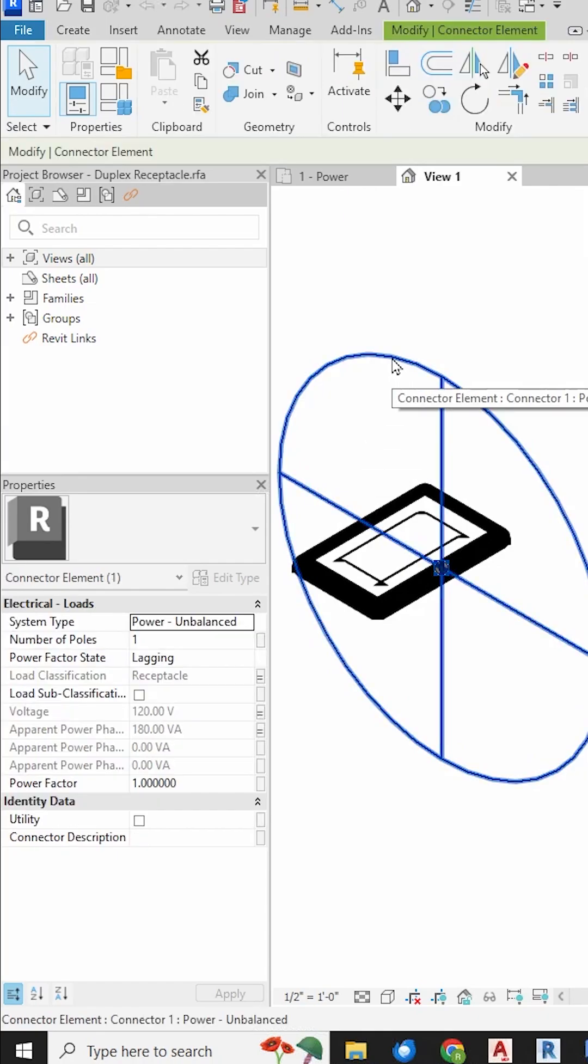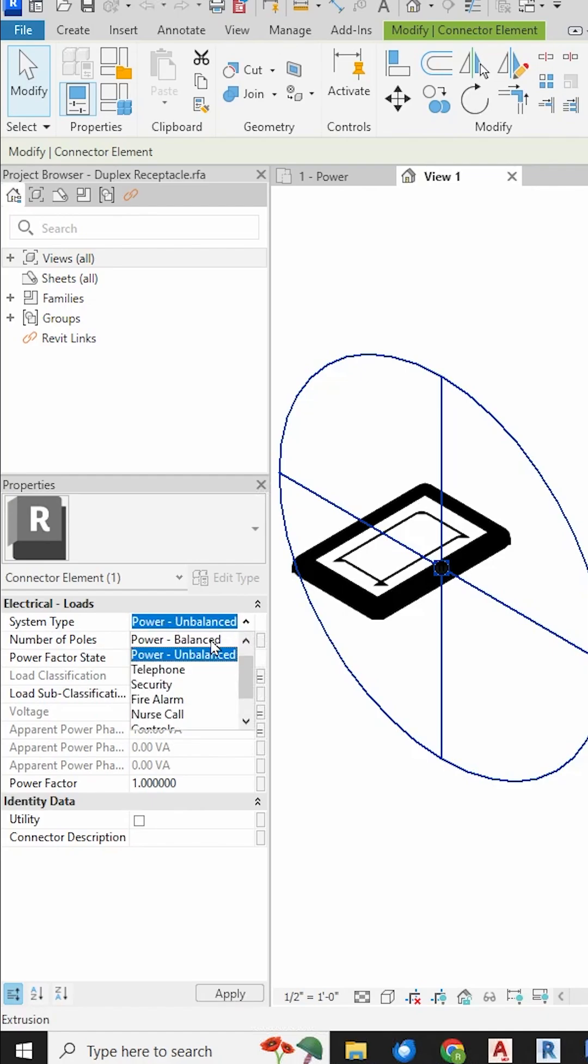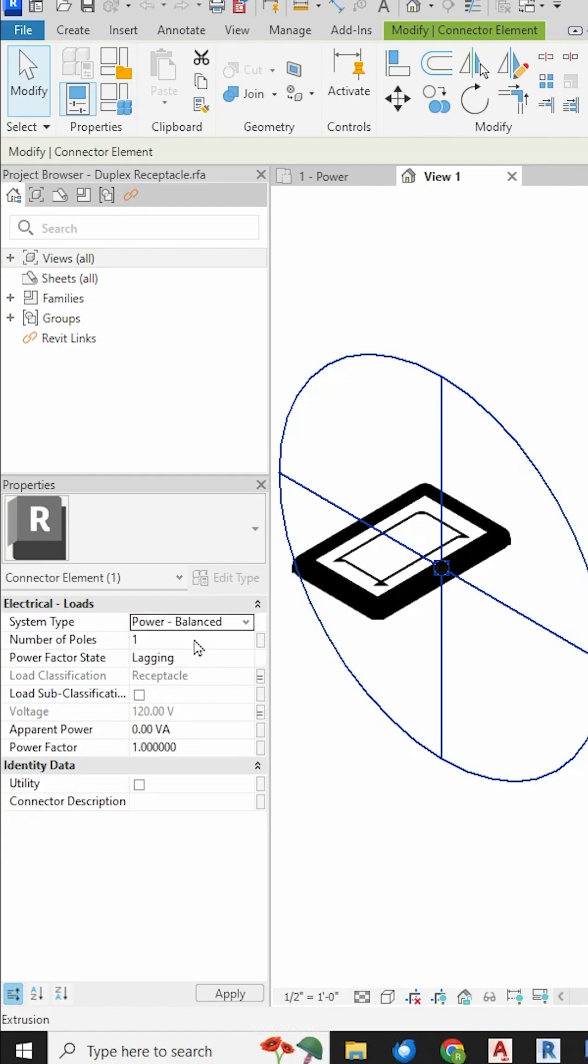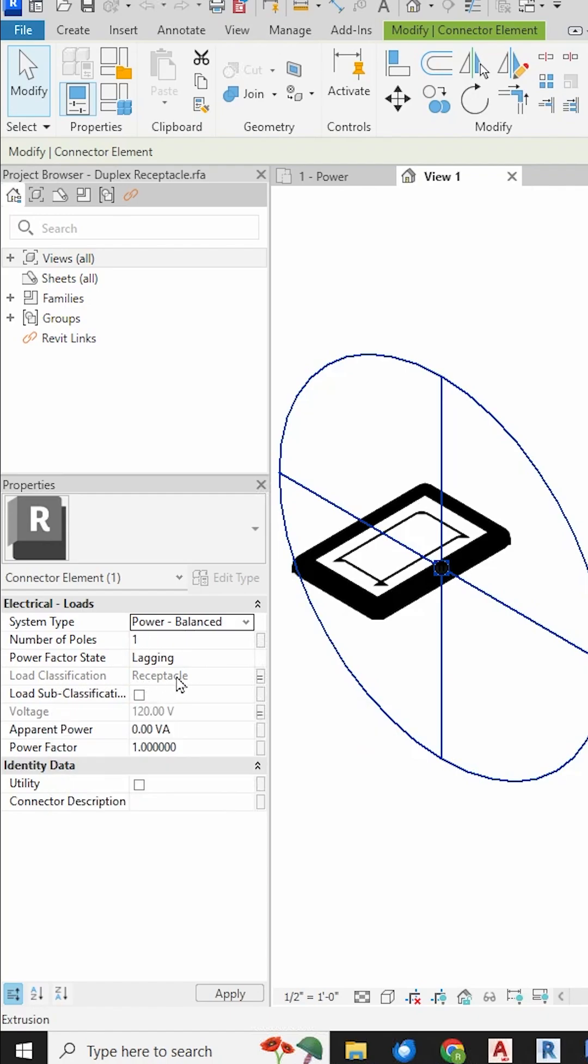If we click on the electrical connector, you can see the parameters inside that electrical connector. We have a system type, power unbalanced. We actually want to make it balanced power so that all of the load is shared across all of the poles. You can see the number of poles is 1. The load classification is receptacle and it is grayed out. I can't change it. And same with the voltage.